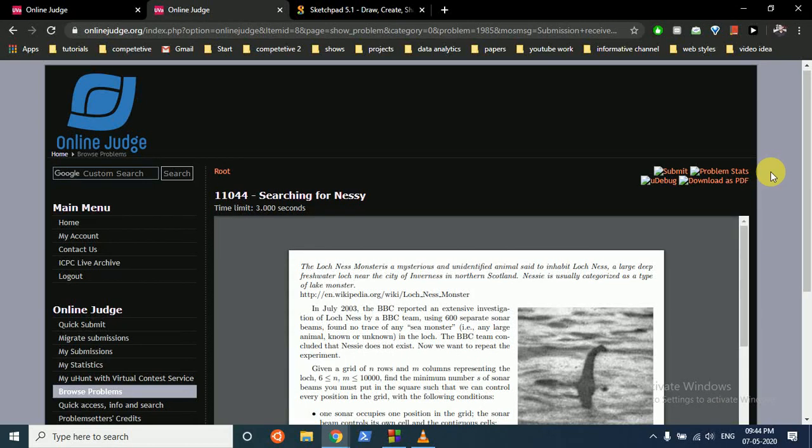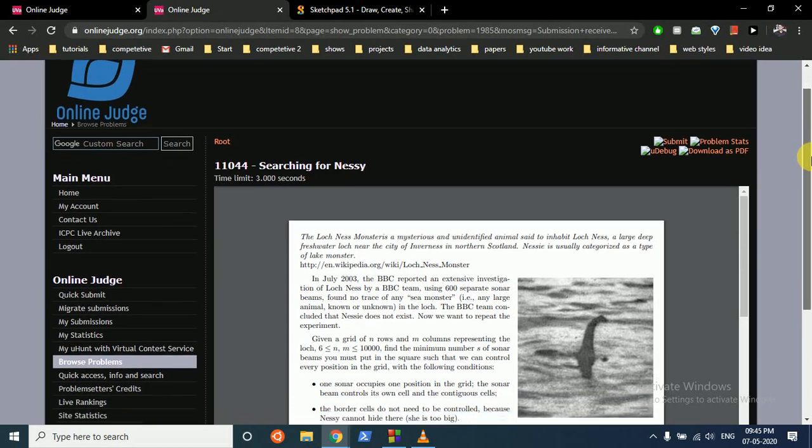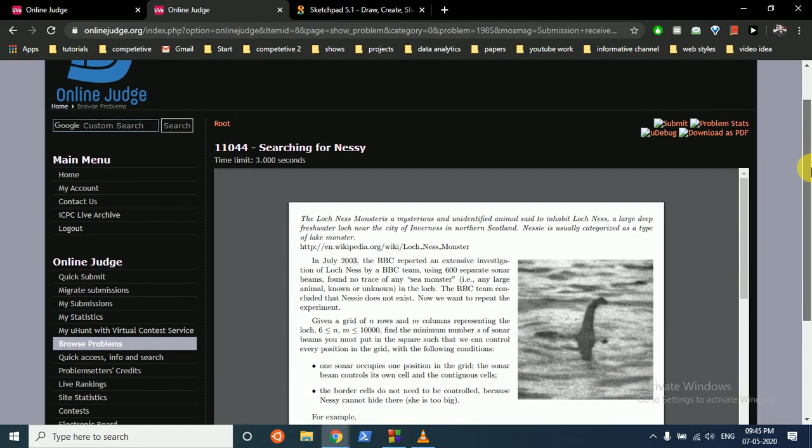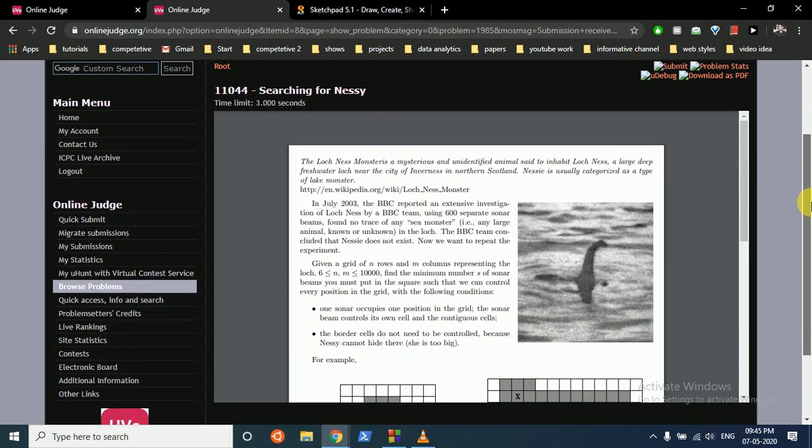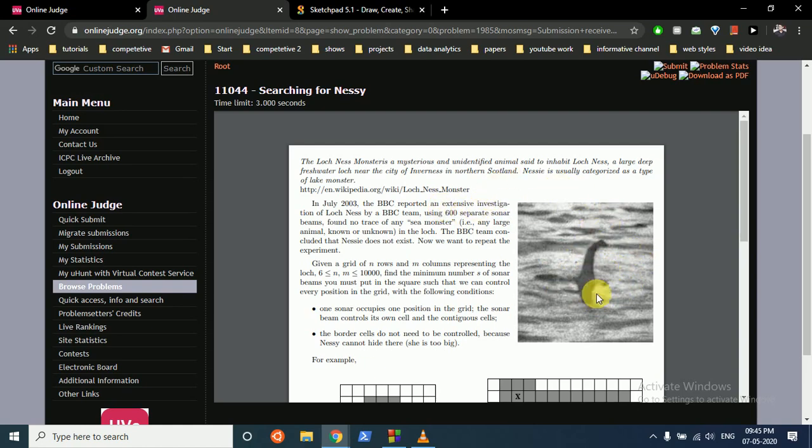Hello friends, today we're going to discuss a problem from the UVA online judge. The problem name is Searching for Nessie. In this question, the statement states that there is a monster in the lake, and this is a story you can read.